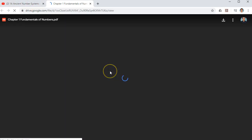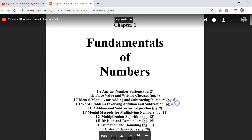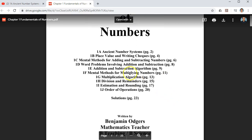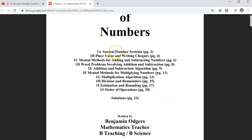The next link brings up the complete booklet on Chapter 1. You'll notice it has topics on Ancient Number Systems, Addition, Subtraction, Multiplication, Division, and even the Order of Operations.